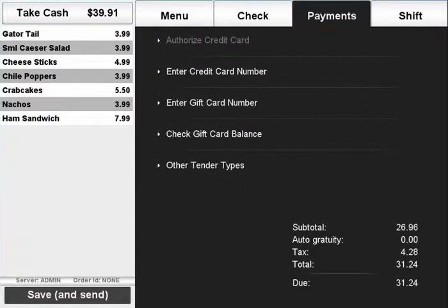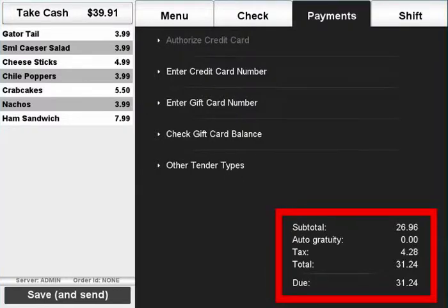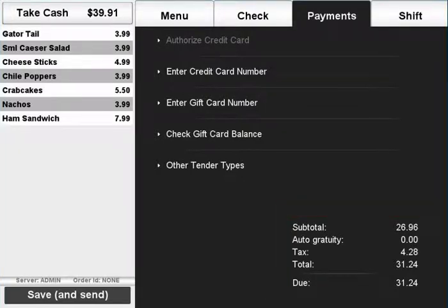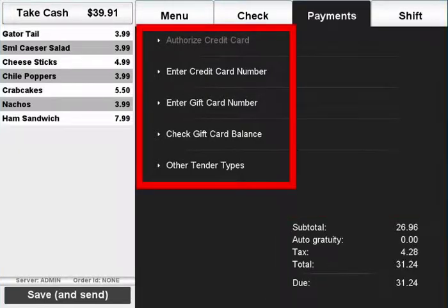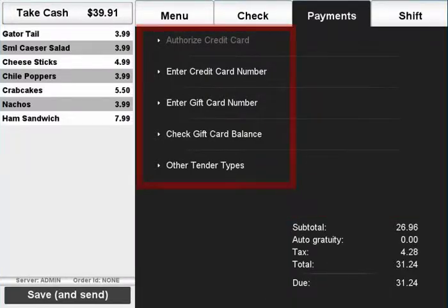The payments tab is used to view the transaction total, tax, and manually select the tender types.